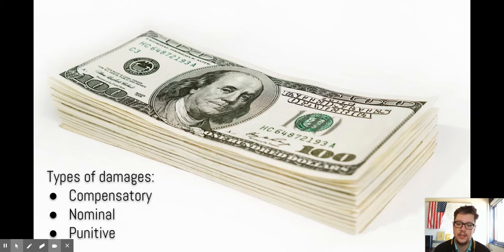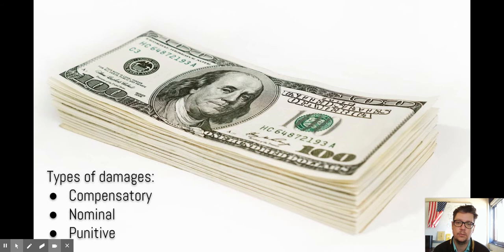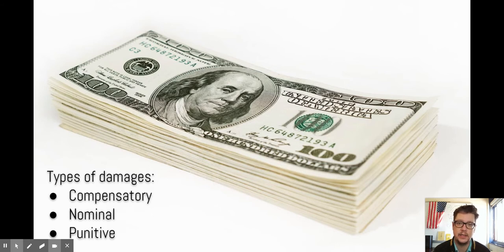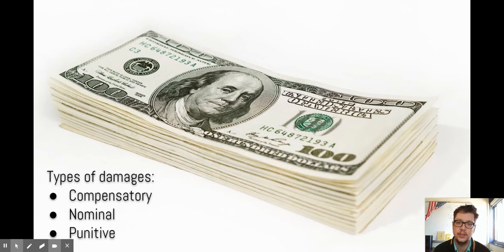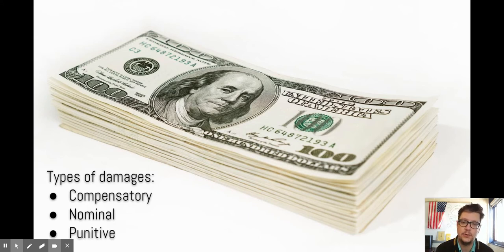Nominal damages are much more rare. That's where the suit isn't filed because of medical bills or some kind of real damage — it's to prove that the defendant did something wrong. It's about what's right and wrong. A nominal damage might only be like one dollar, just a way for the courts to acknowledge the plaintiff had a case and they won.